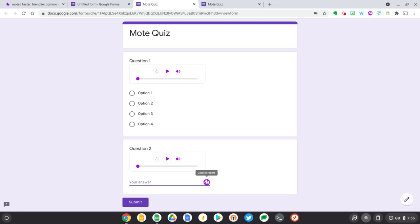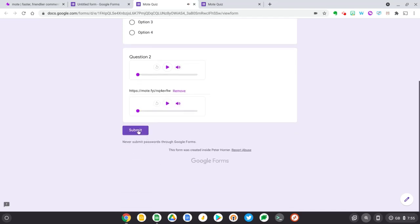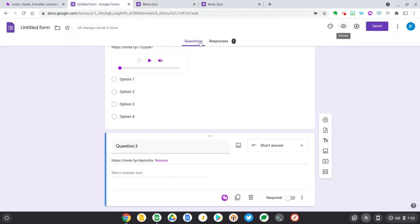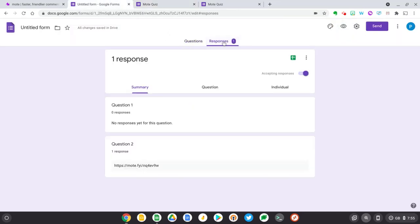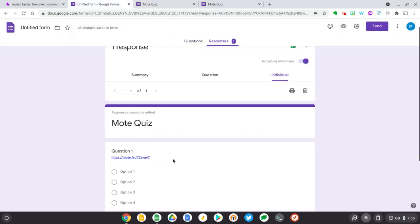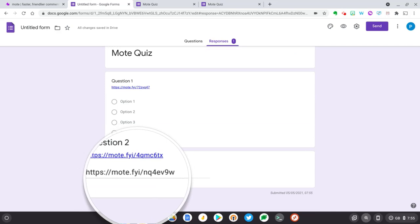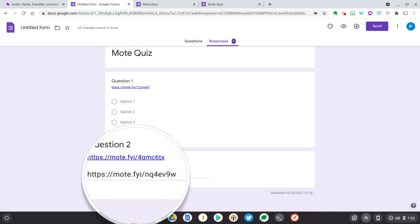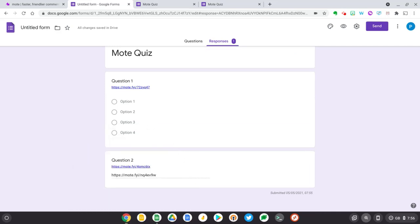So now what I need to do is click record and give a verbal answer. And when I'm done, press done. And now let's submit this form. Okay, so it's recorded my response. Now if we switch back to Google Forms, go to responses, and I can see my responses in here. There's a Mote link here to listen back to the verbal answer.